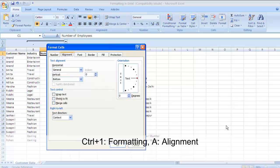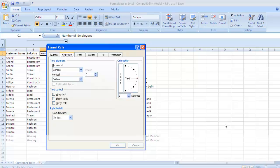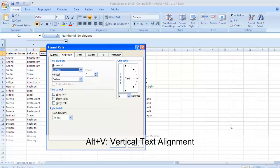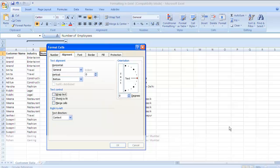In the alignment tab there are various sections. If you want to align your text horizontally, press Alt+H to go there and select whatever alignment you want — left, center, right, or justify. The default value is General. Similarly for vertical alignment, you can align to the top, center, or bottom — the default is bottom.